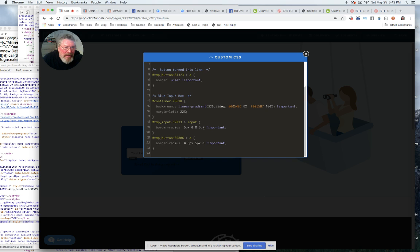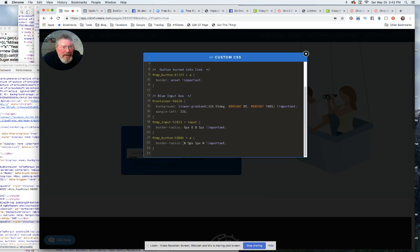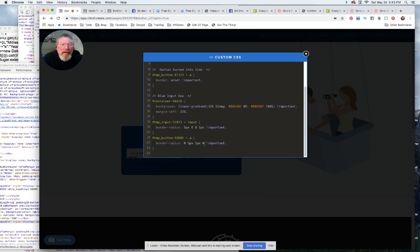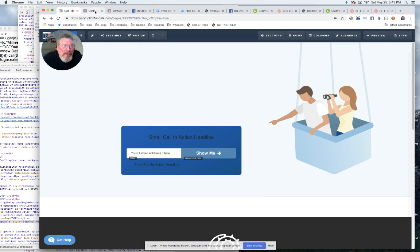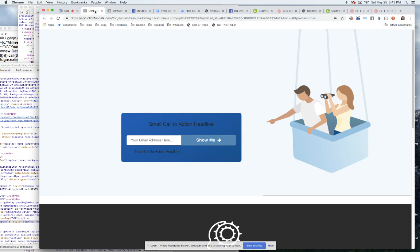And then the button, the input button is the exact opposite because it's zero on the top left and five on both of the right hand side, and then again back to zero on the bottom left. So that is it. If you do those few little fixes there, your biggest thing is you needed to make this a section and then just put a couple rows inside of the section.